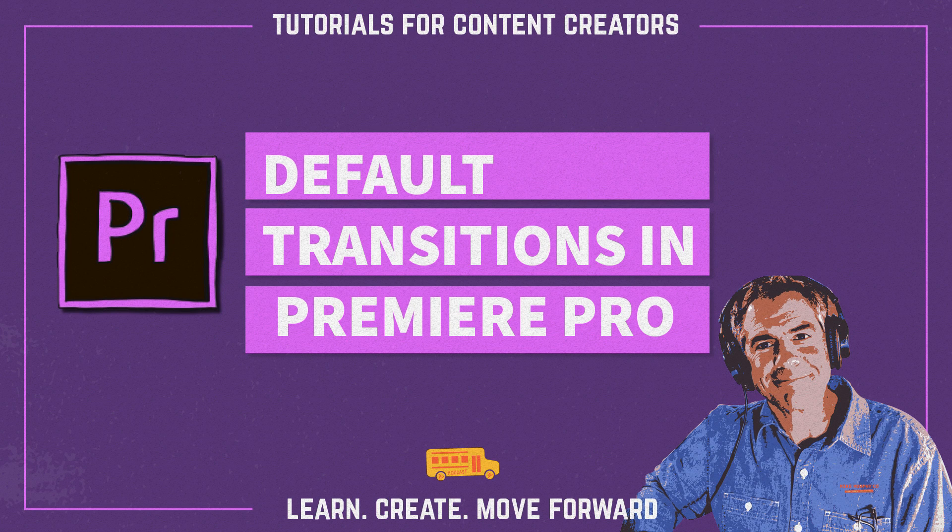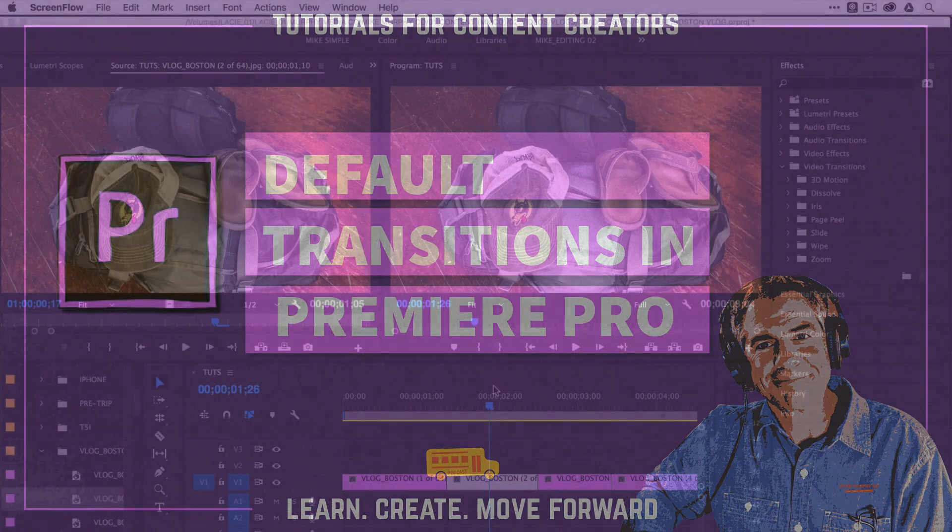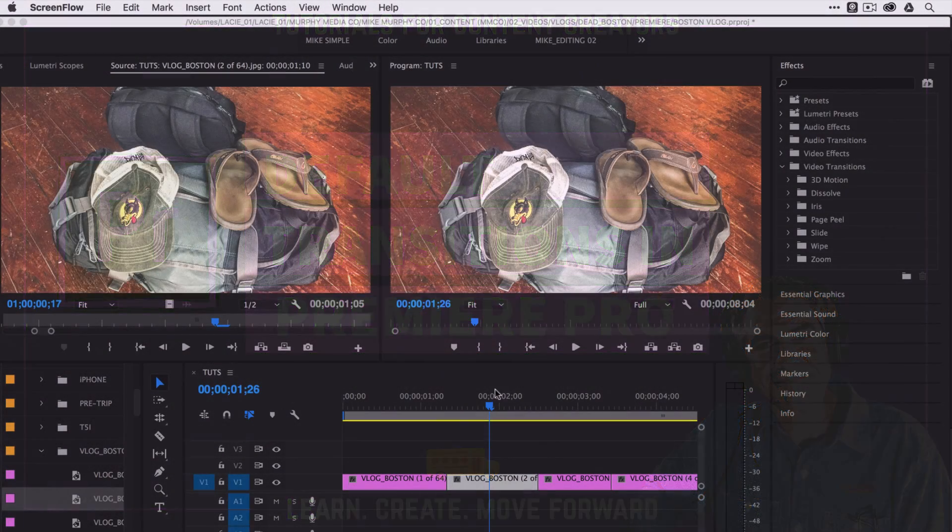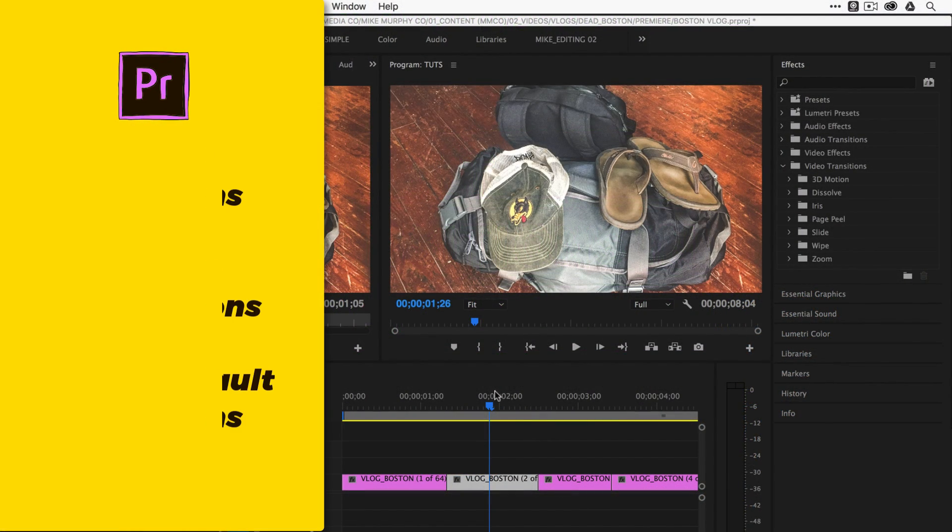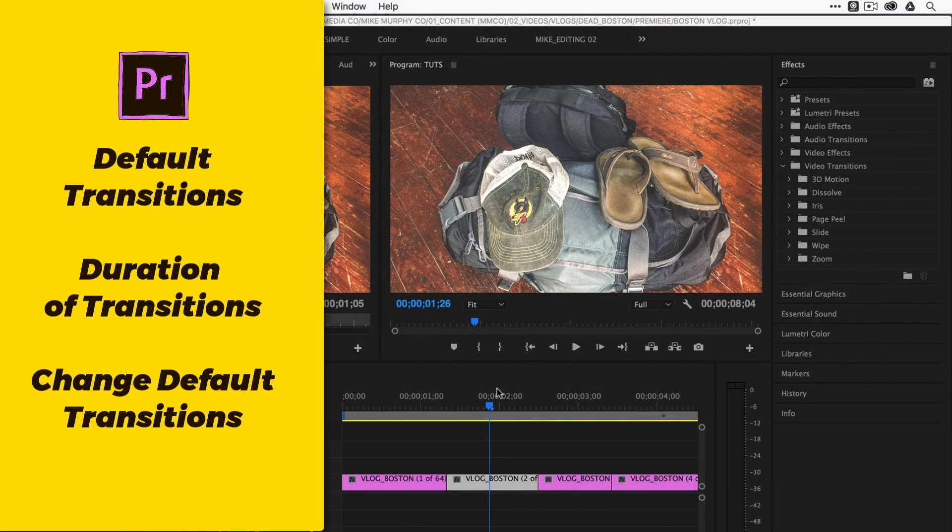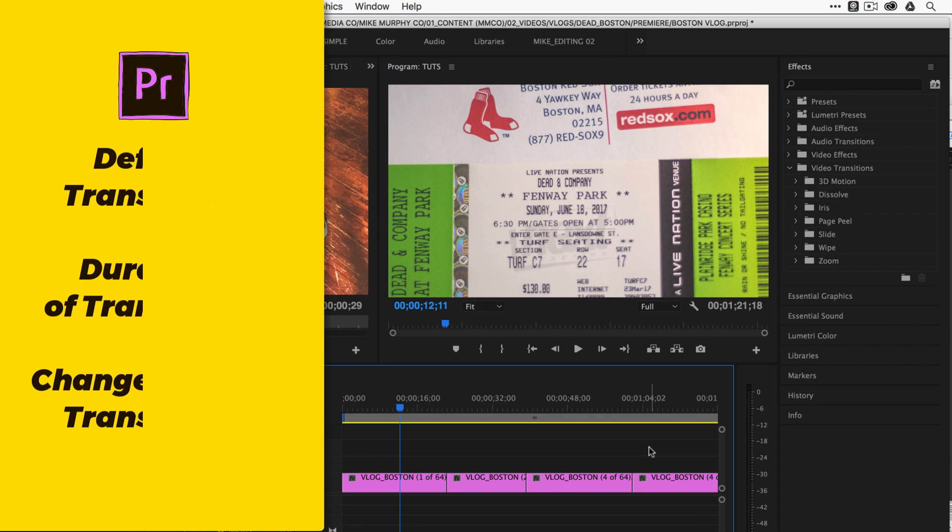Hey folks, it's Mike Murphy. Today's quick tip is in Adobe Premiere Pro CC. I'm going to show you how to apply default transitions, how to change the duration of the default transitions, and how to set the default transition.